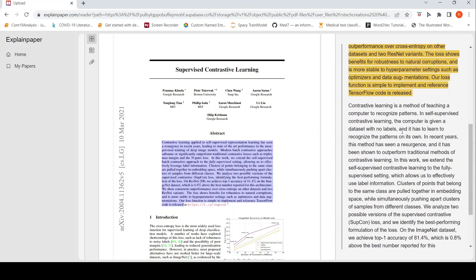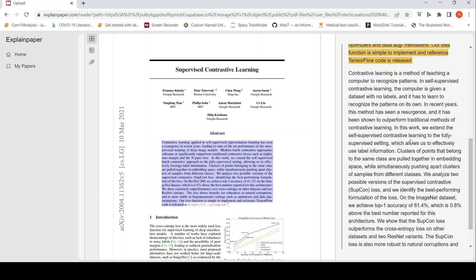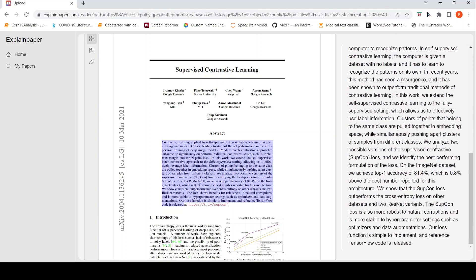Here it says what is contrastive learning. It's a method of teaching a computer to recognize patterns. Then it talks about supervised contrastive learning. And then it talks about this particular work, what it is. So it is trying to explain this abstract in a more easier way. That is the idea over here.